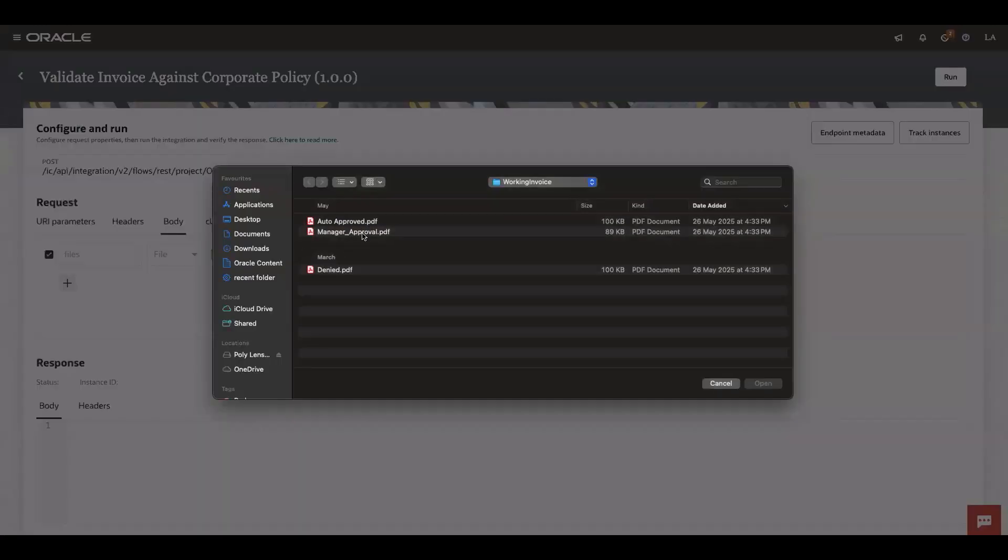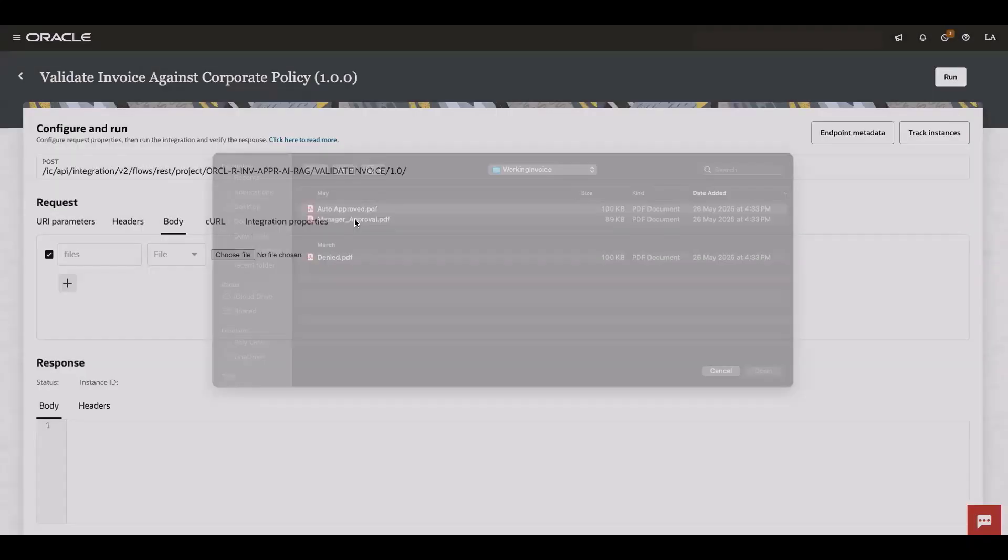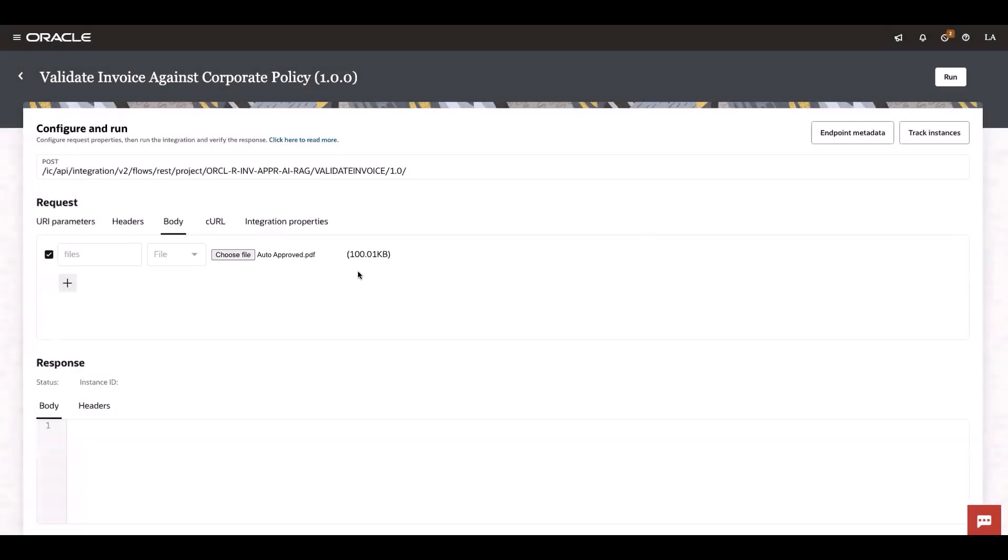One for auto-approval, one for manager approval and one for denial. So let me first execute the auto-approval receipt. By the time it gets executed,